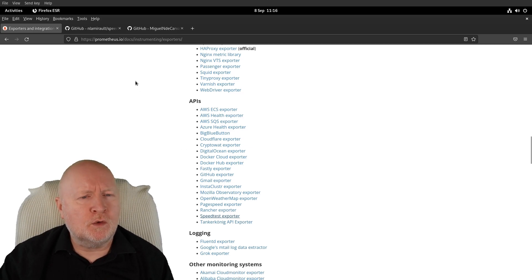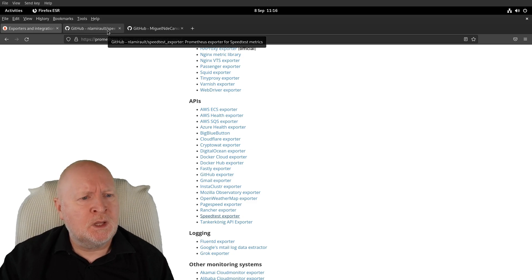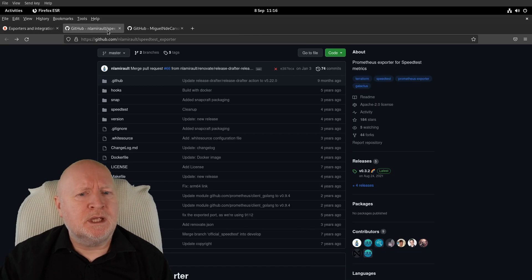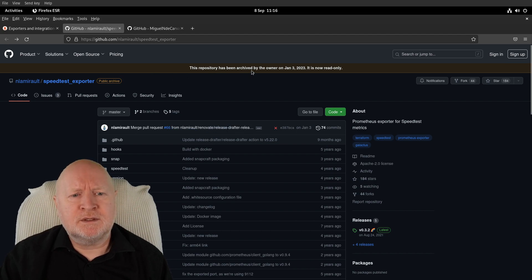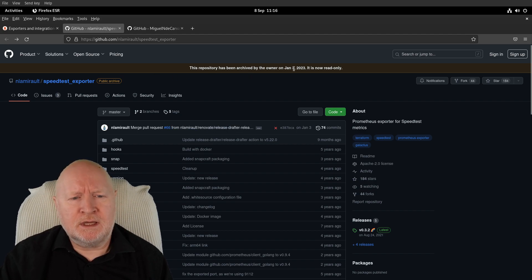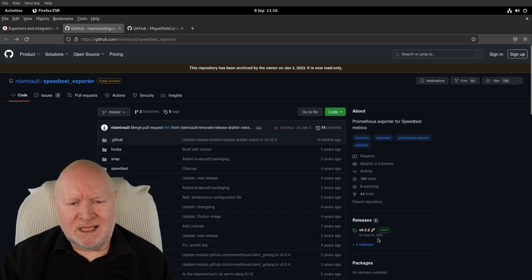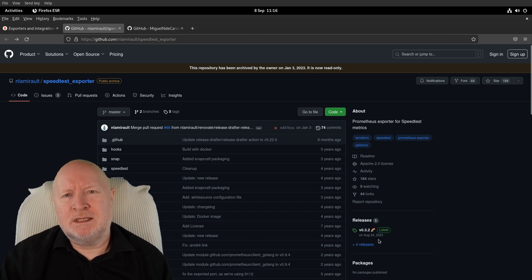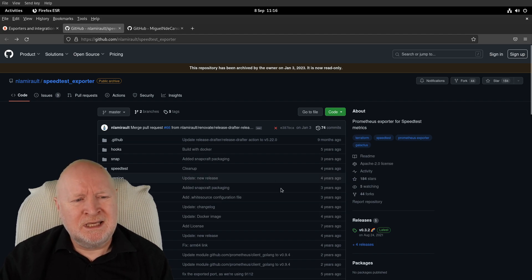If I go to that actual web page, it says that the repository has been archived on January 3rd, 2023. It's now in a read-only state, and you can see it hasn't actually been updated since 2021, which isn't really a good thing.